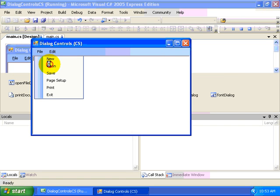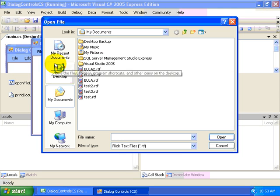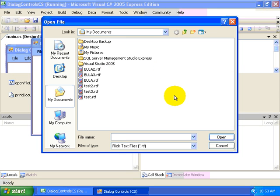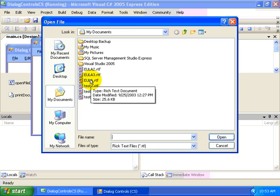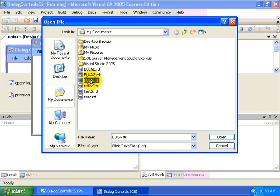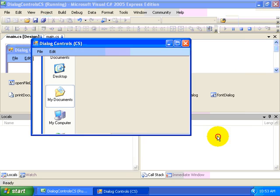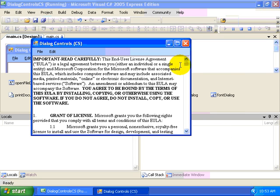First of all, we'll select the Open. And you'll notice in the My Documents directory, I've copied a few RTF files. For example, an end user agreement. We'll click Open to that.